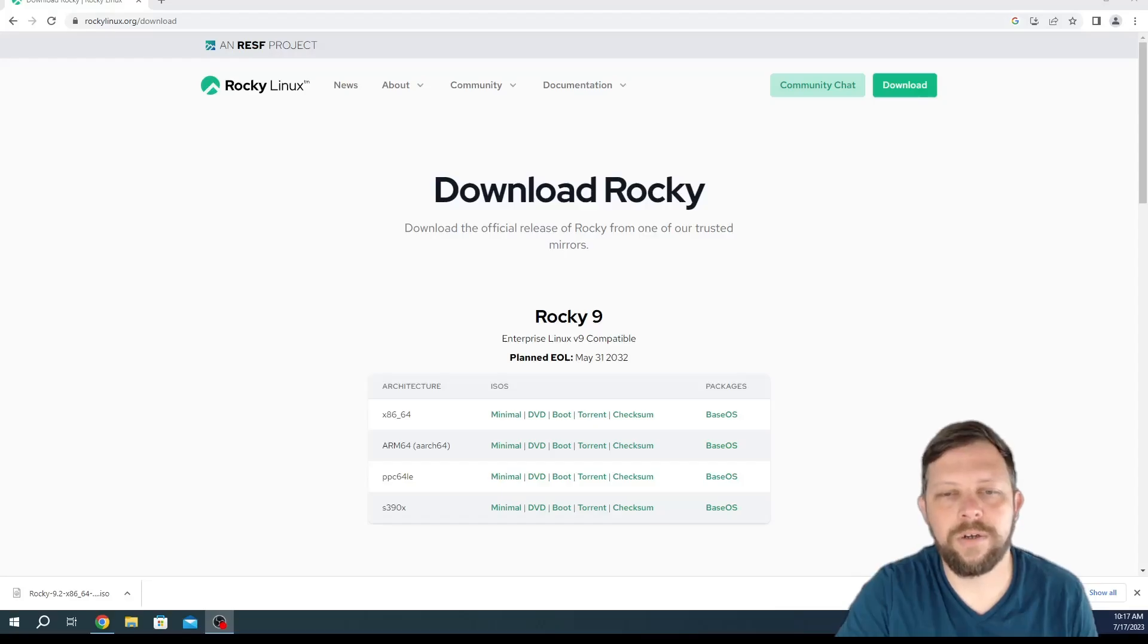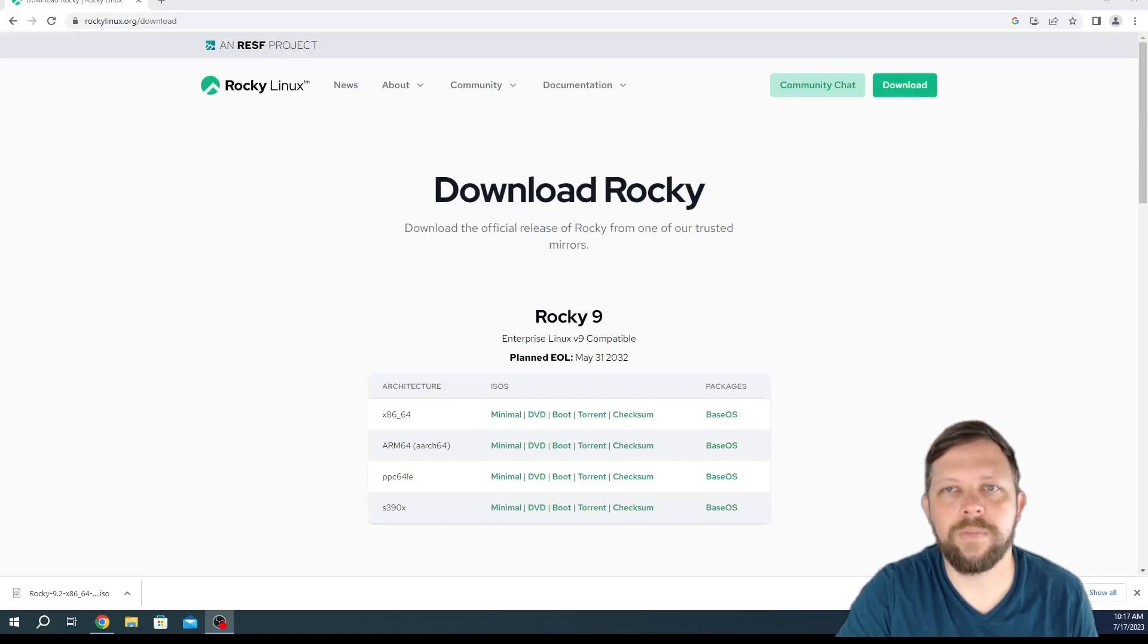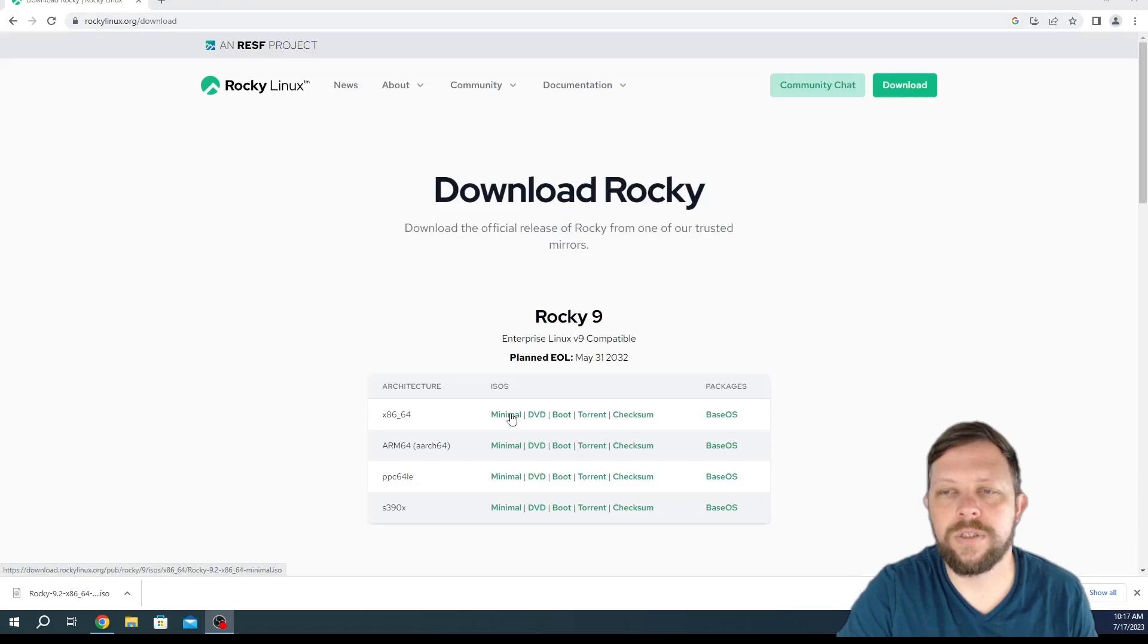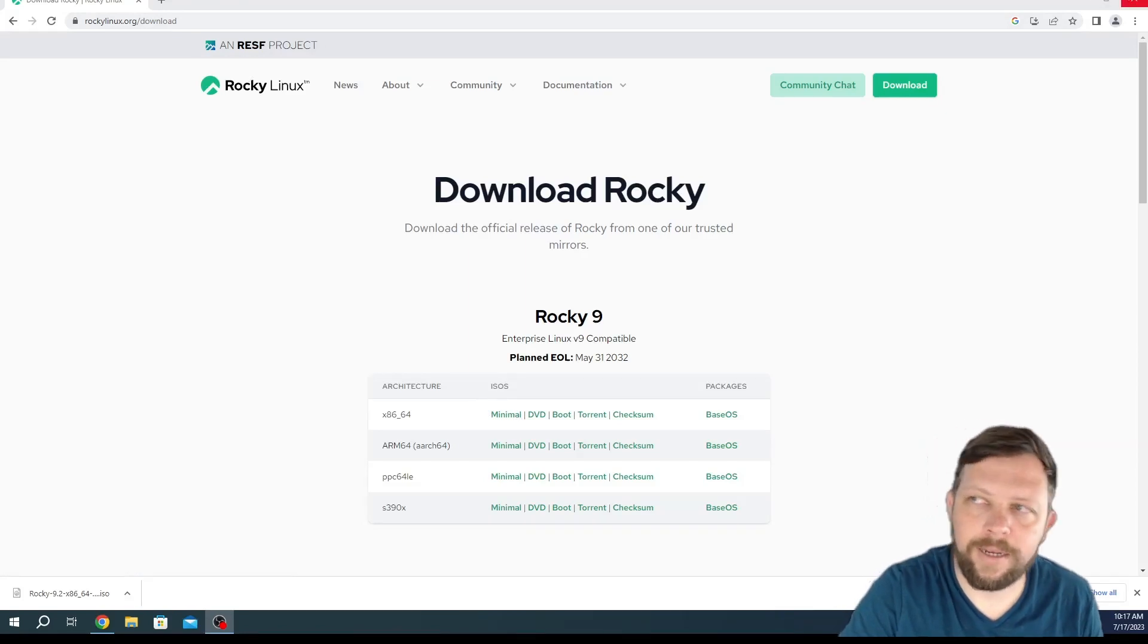Hi everybody. Today we're going to talk about how to install Rocky Linux in a Hyper-V machine. First you're going to go to rockylinux.org/download. Then you're going to choose the minimal ISO.